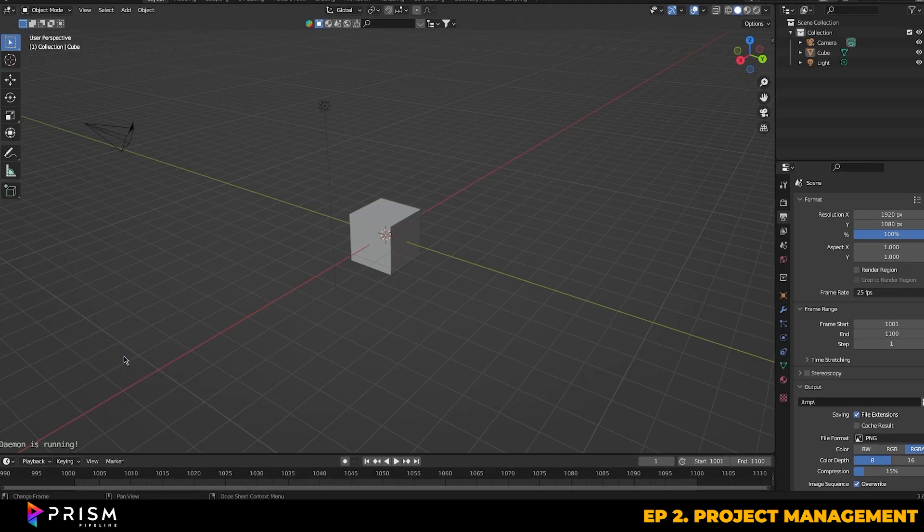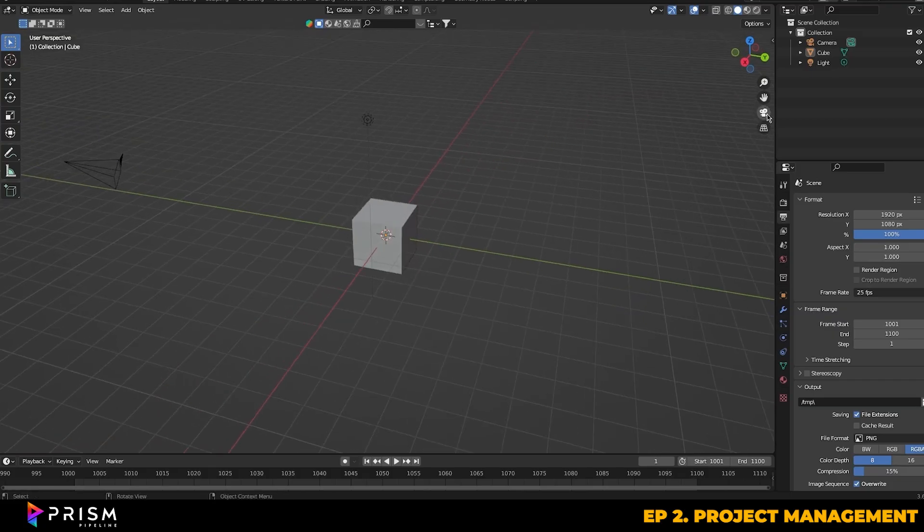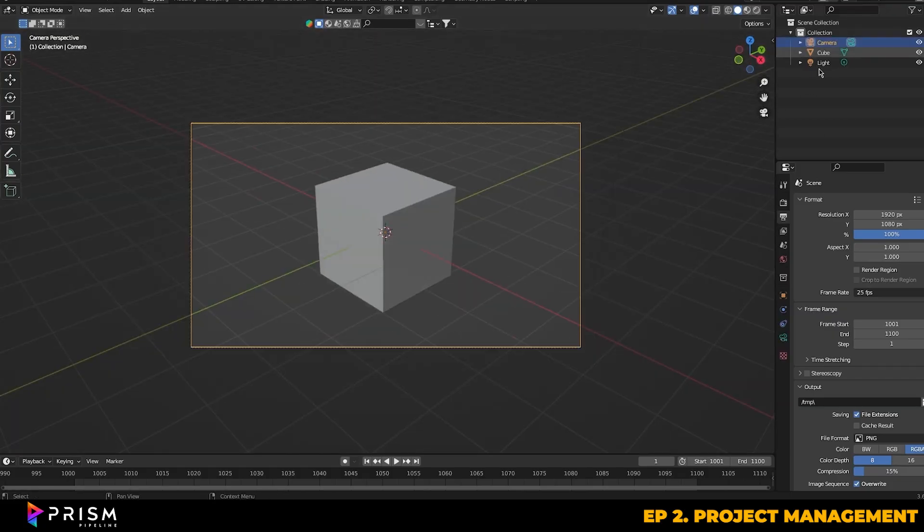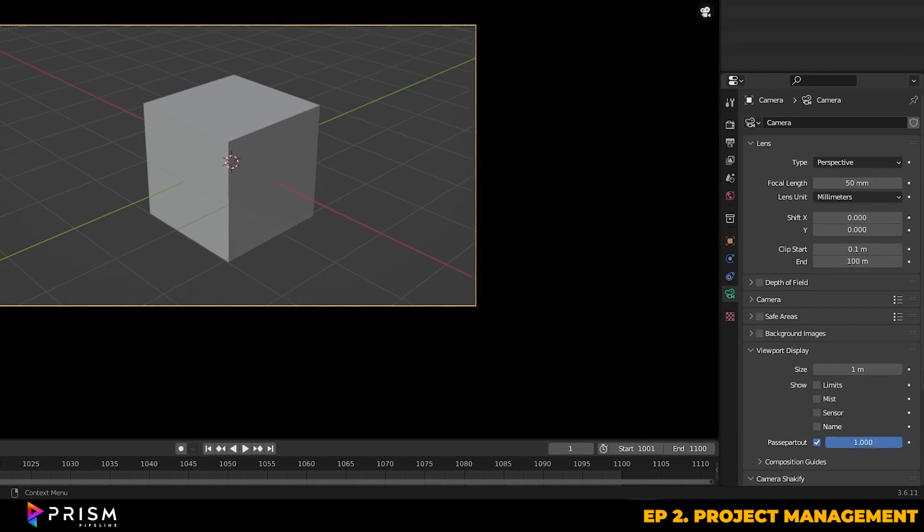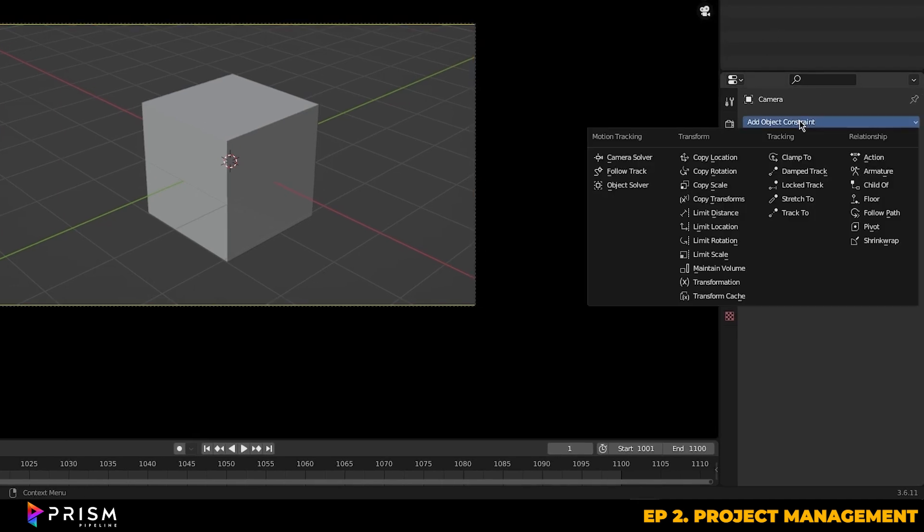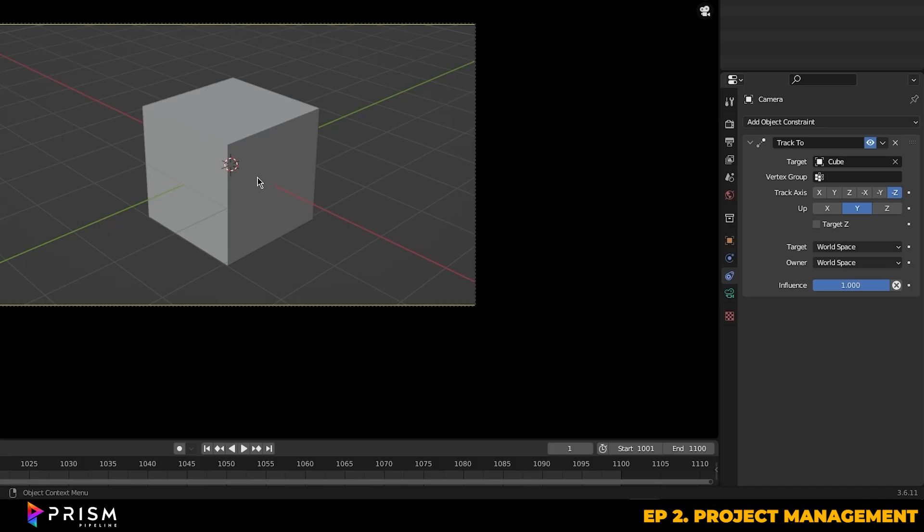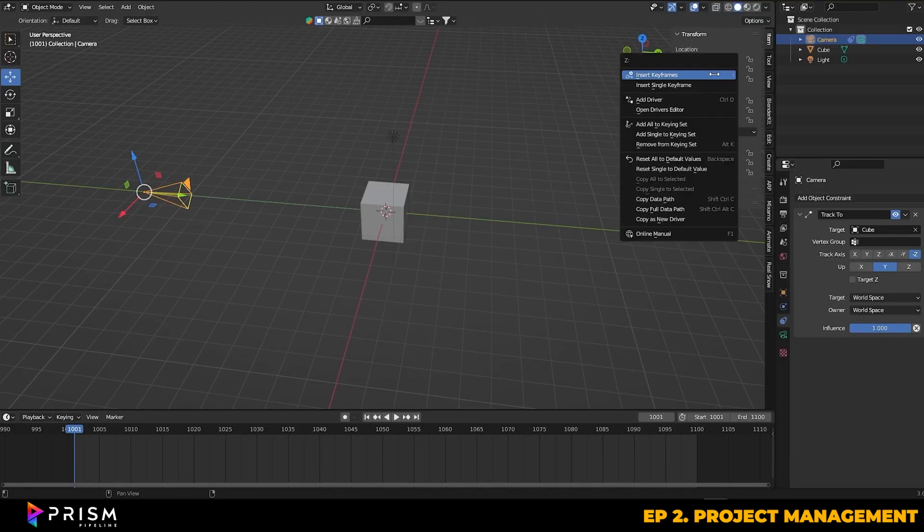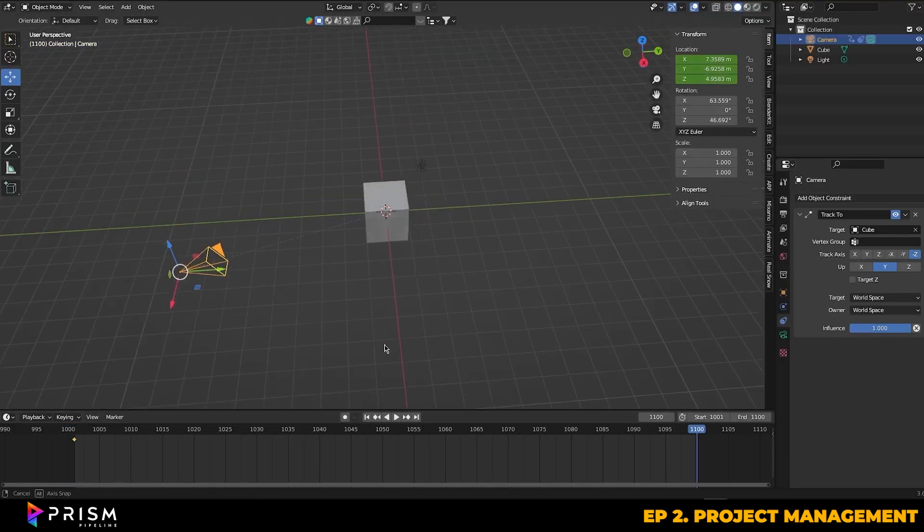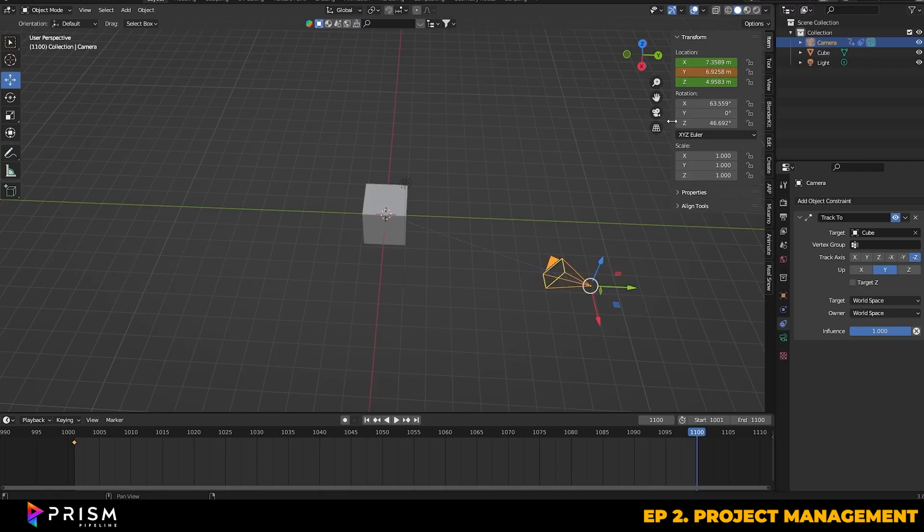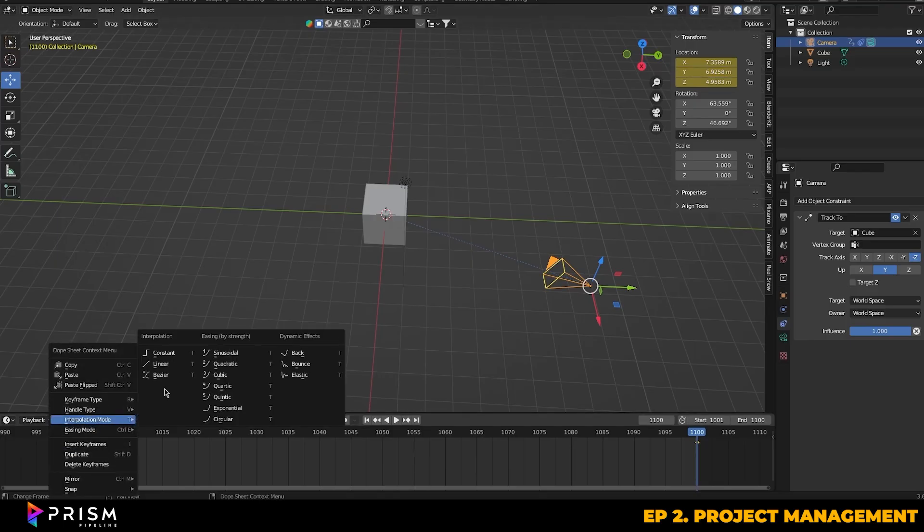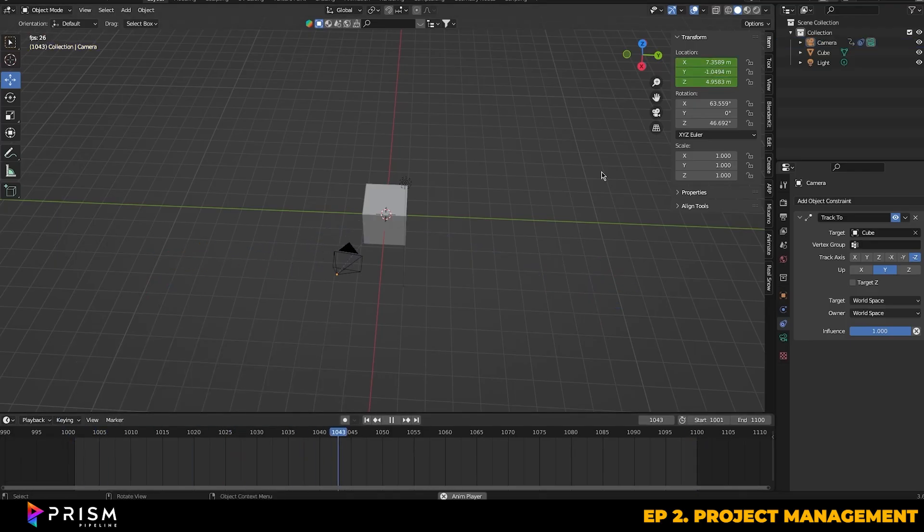You can start by doing a really simple camera animation, just using the default camera and the default cube in an empty scene. For speed we can use the track to constraint to keep the camera's focus on the cube for now. Then you can set a keyframe for the camera's location at the beginning of the timeline, move the camera along on the Y axis, and then key those location values at the end of the timeline. We can also set the interpolation to linear so that we get a nice continued motion without any kind of ramping.